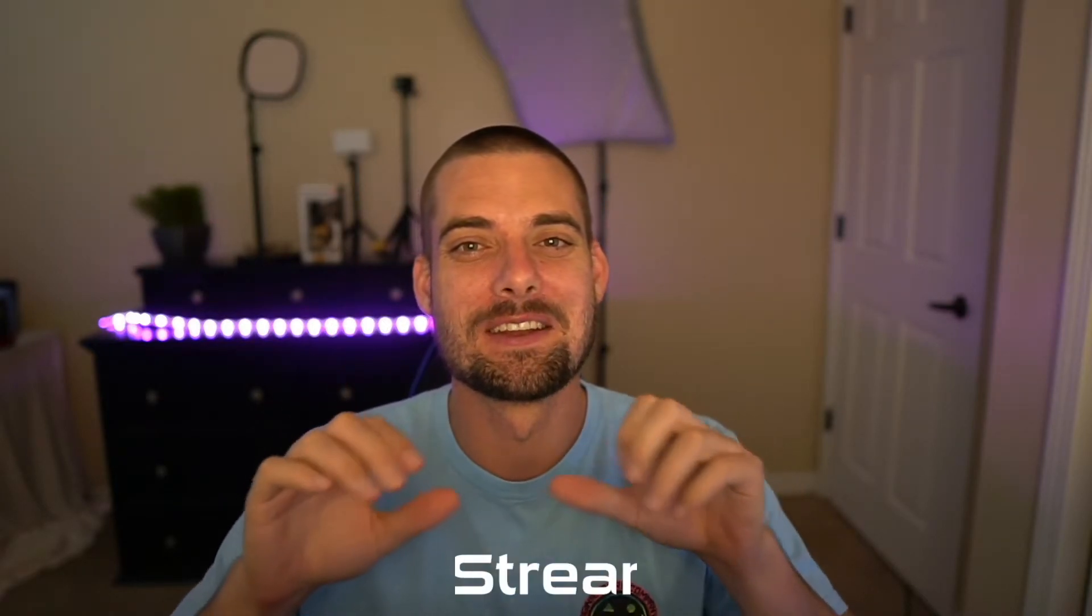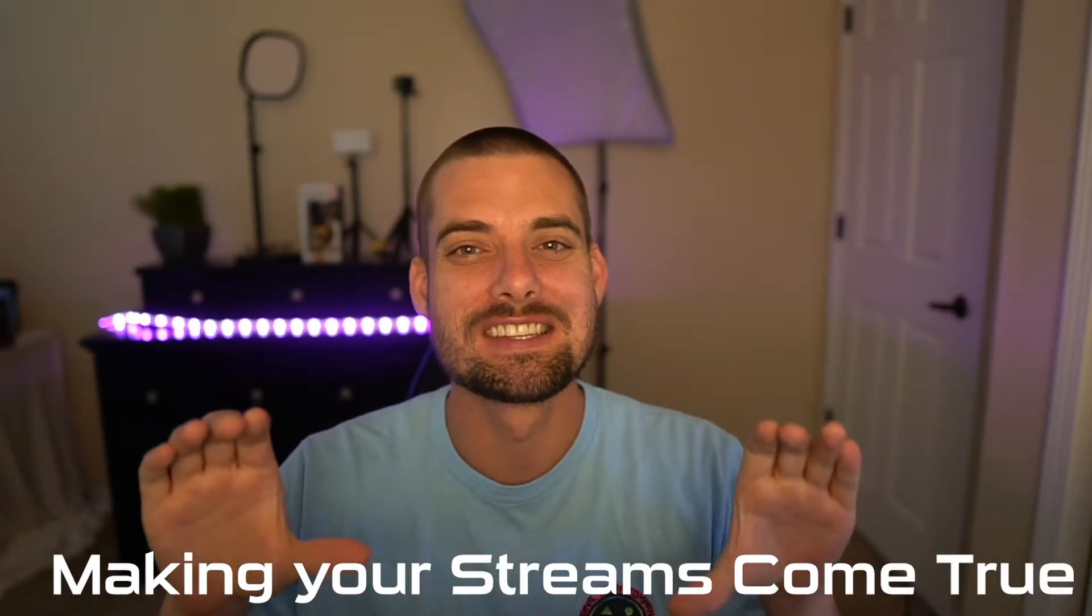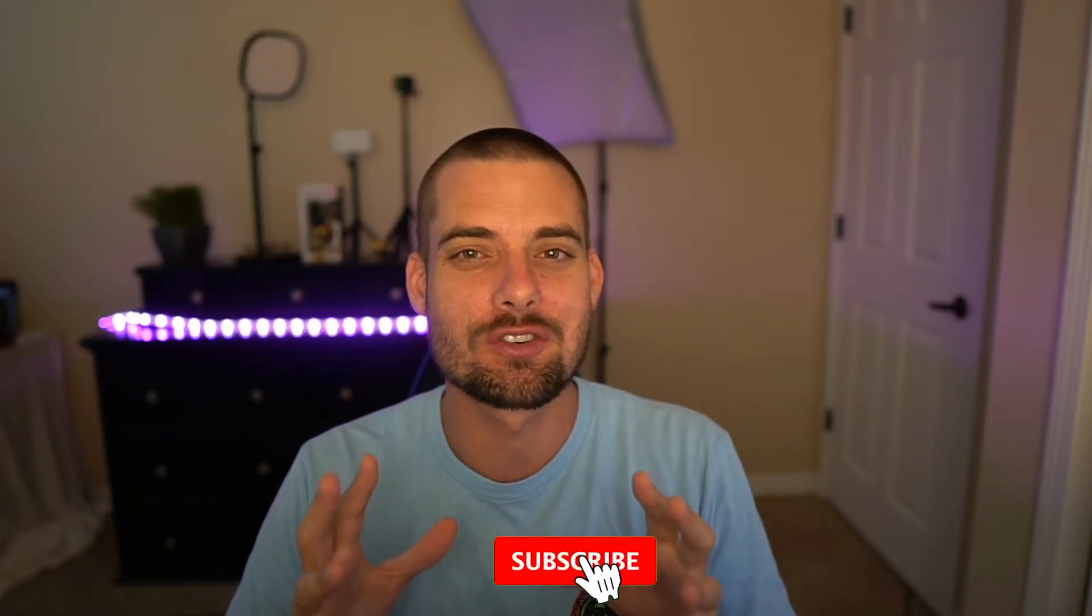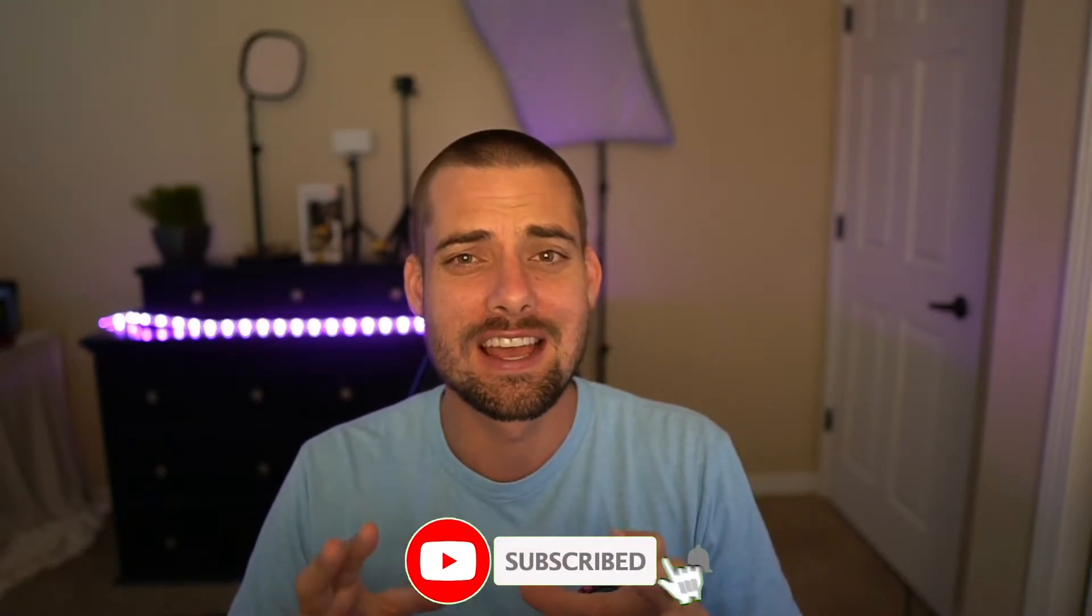YouTube, what's going on? Streamers Playbook here and I'm here to make your streams come true. In today's video I'm going to show you how to change your offline screen on Twitch.